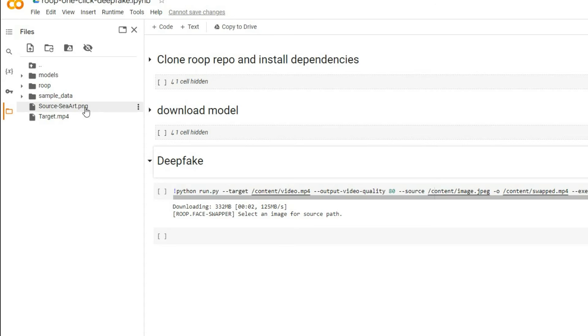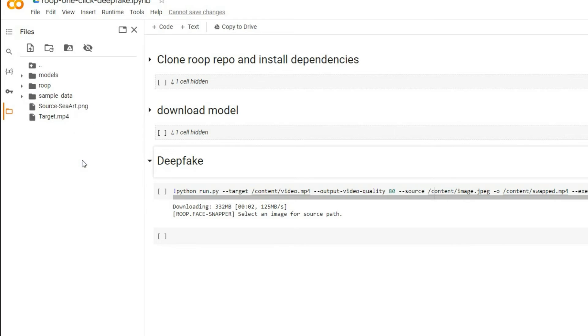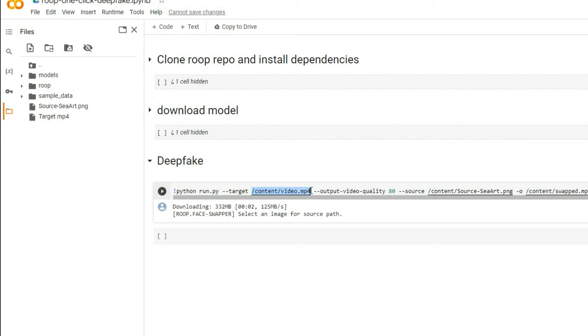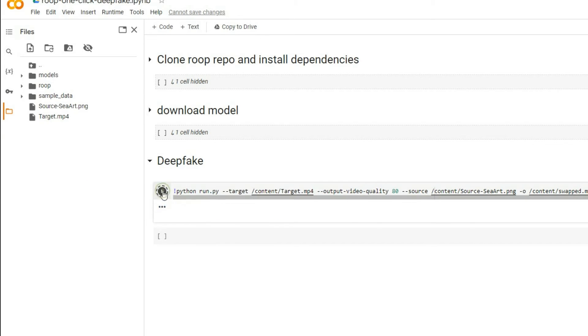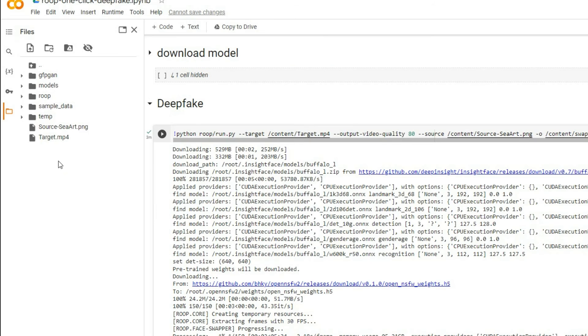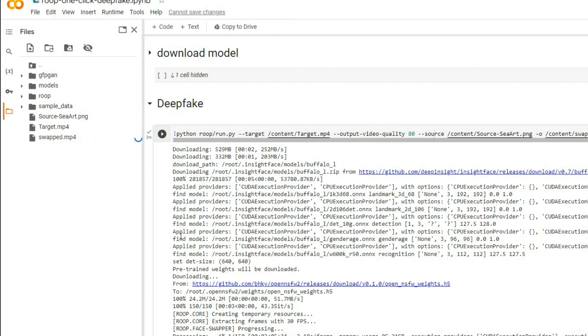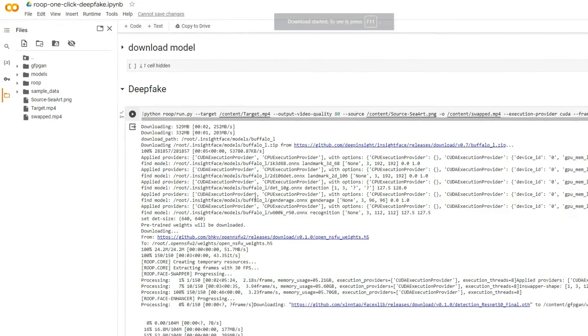Next, click on the three dots next to your image and select copy path. Then paste this path into the source section. Do the same for the video, copying its path and pasting it into the target section. Now run the third cell. Once it's done processing, right click in the file window and select refresh from the pop-up menu. A file named swap.mp4 will appear. Finally, click the three dots, then download the file, and you are all set.